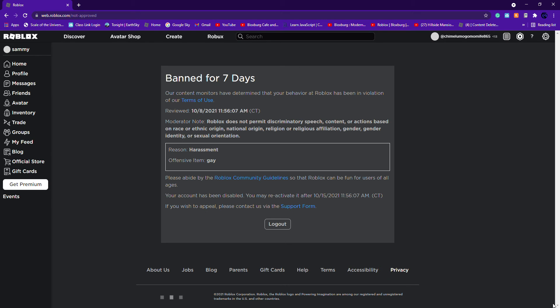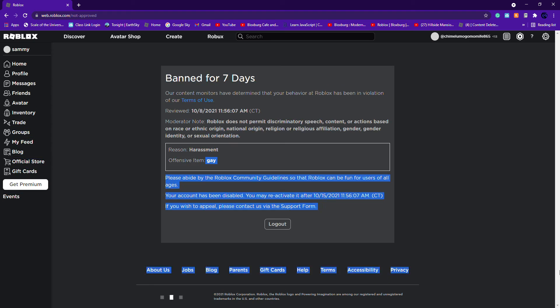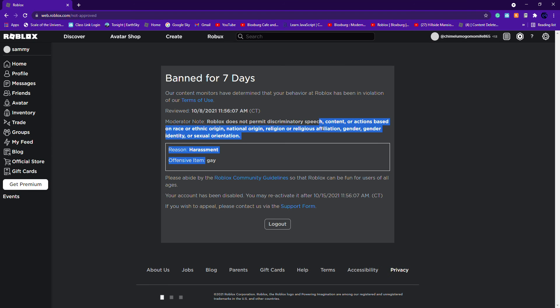Why did you ban her? She wasn't mad. How was saying gay gonna get you banned? I thought it was all jokes and it'd be edited, but she actually got banned.